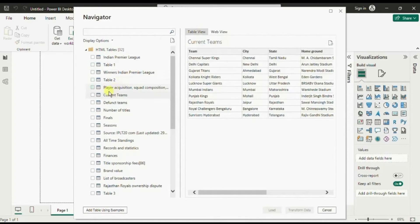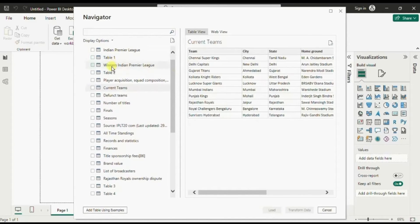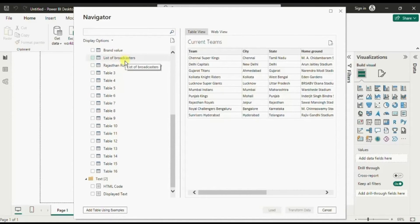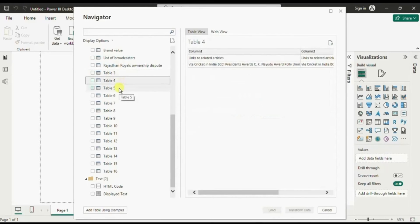It might happen that you won't get the exact table names as present in the web page. You might get table names like Table 1, Table 2, and at the bottom you will see different tables but not exact names — for example, 'list of broadcasters.' It might become difficult to find the table you want to import, so you will have to preview each and every table to identify the correct one.